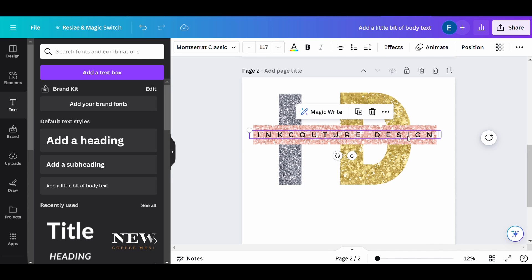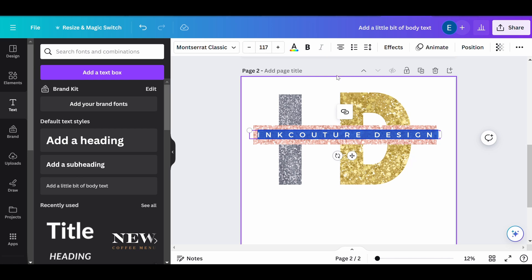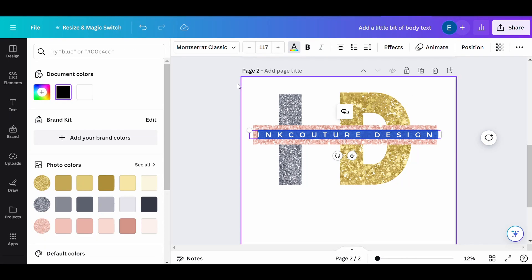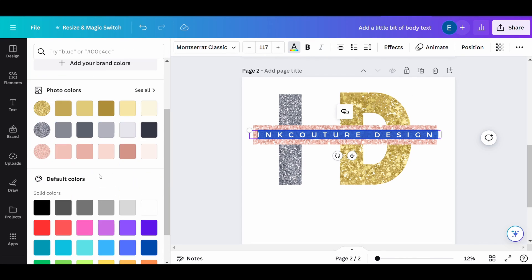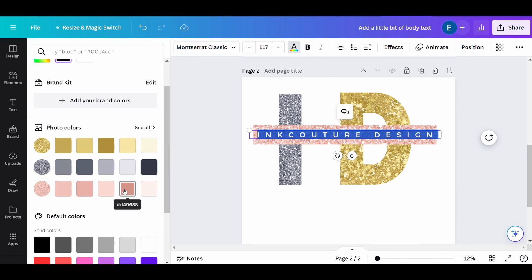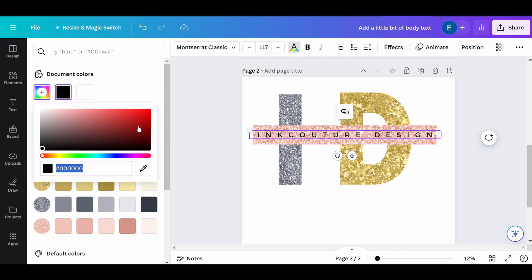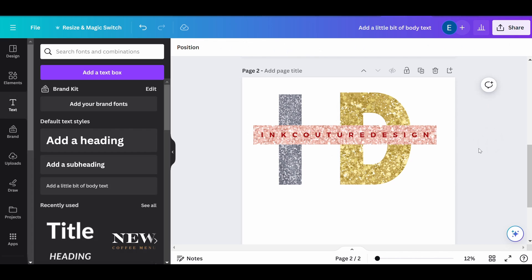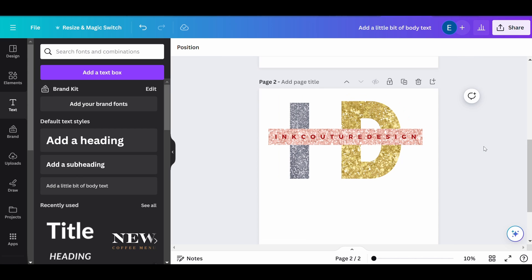I think it turned out great. Let's quickly recap the steps we took to create our glitter text. First we searched for letter frames, then we chose the letters for our text. Then we searched in elements for different glitter colors, which we placed inside the frames.